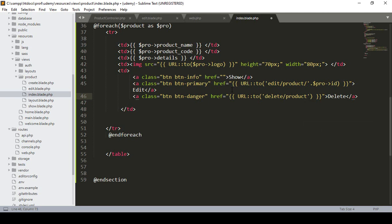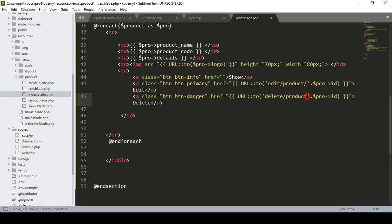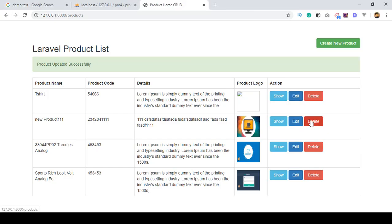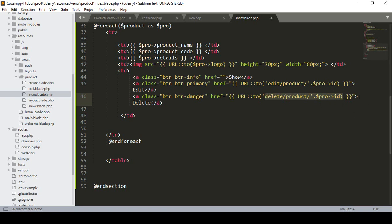We also have to delete with a specific ID, similar to what we defined for edit. So I want to delete it with a specific ID — 'delete product' with an ID. When you want to delete it, I want to define a popup notification asking 'are you sure or not?' You can use SweetAlert, but right now I want to use JavaScript.